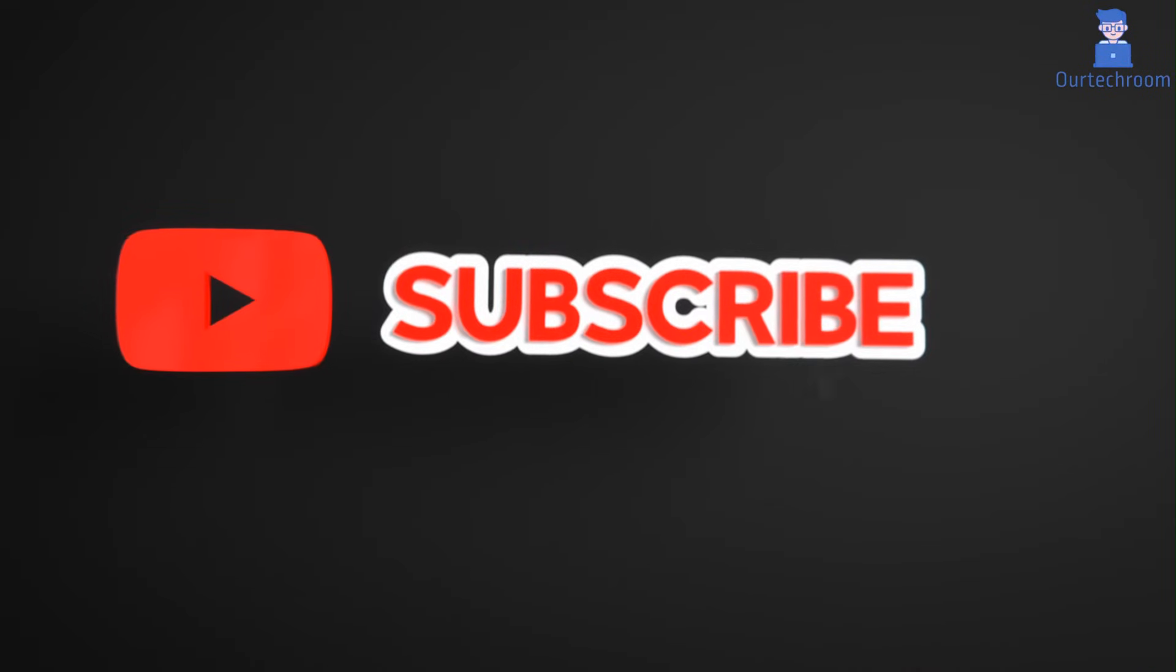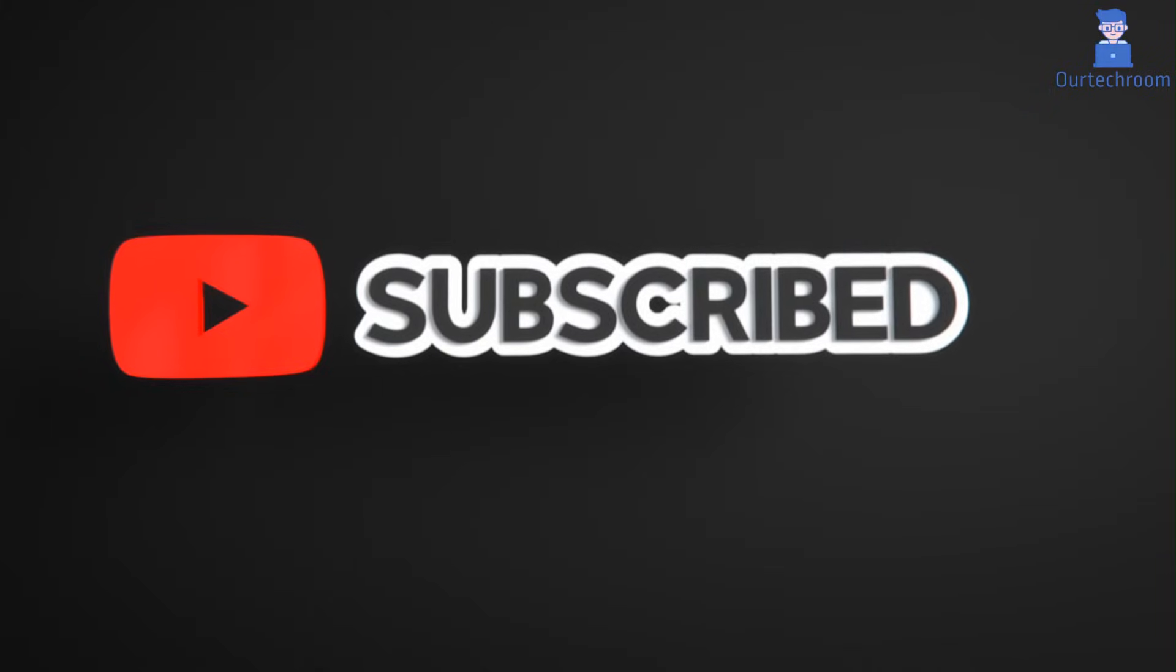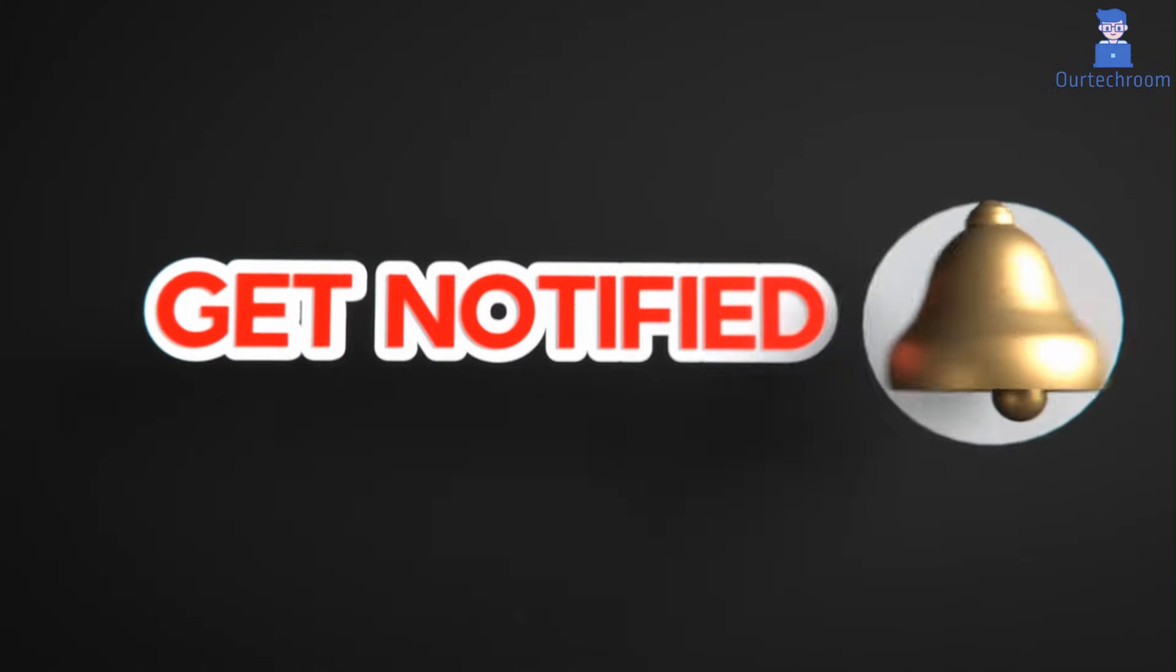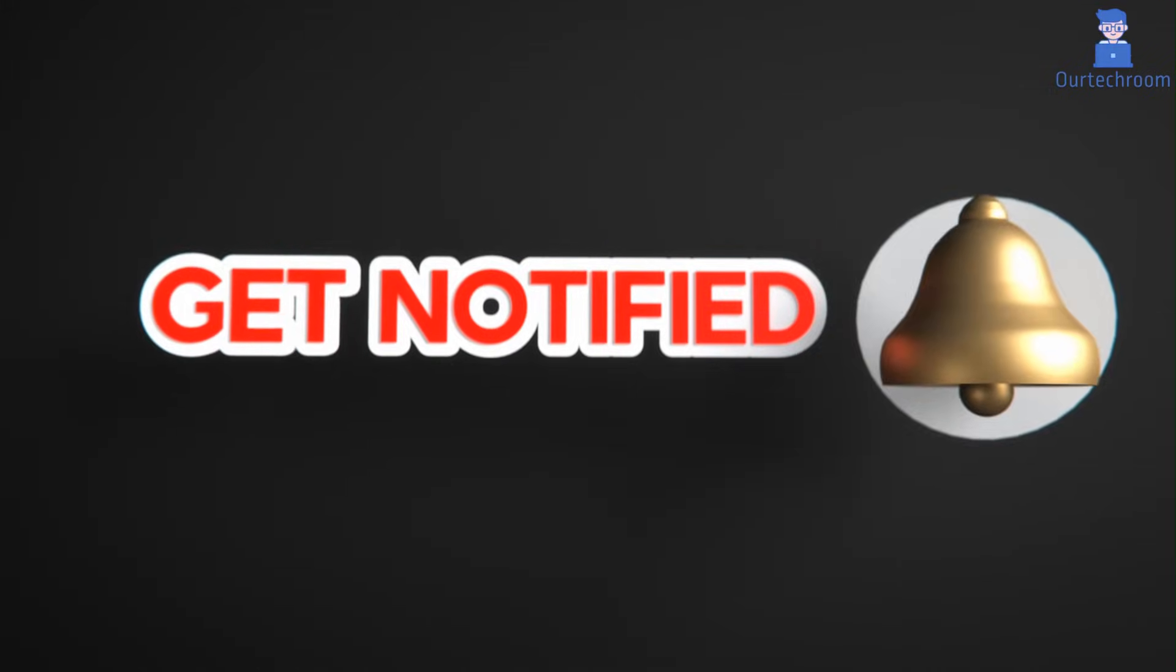If you like this video please like, share and subscribe to the channel. Also click on the bell icon to never miss any update.